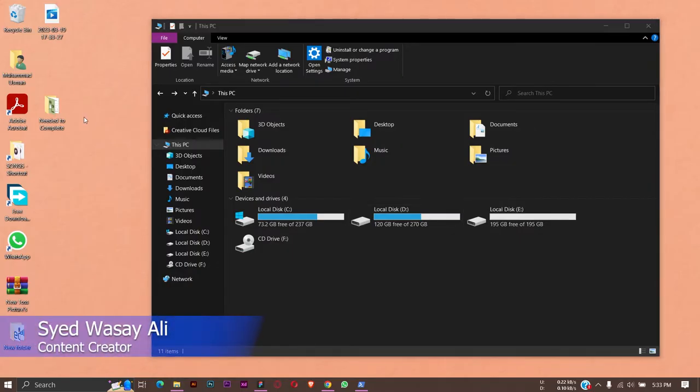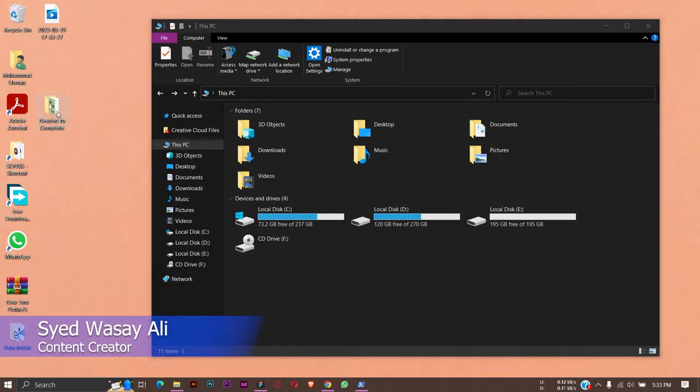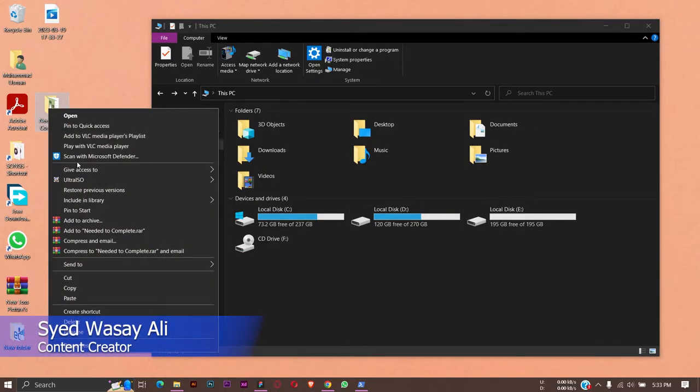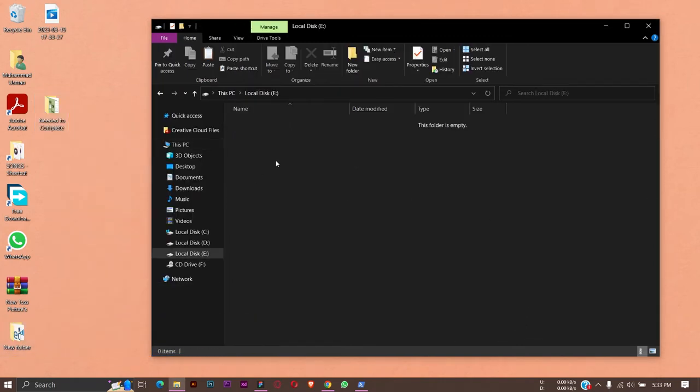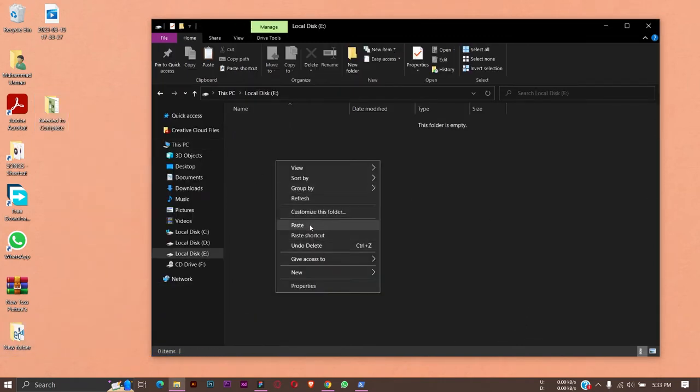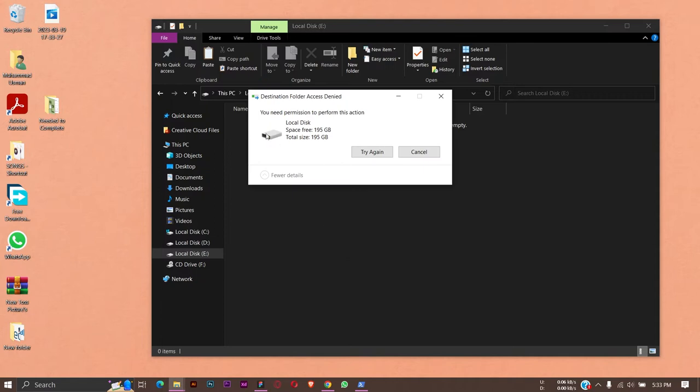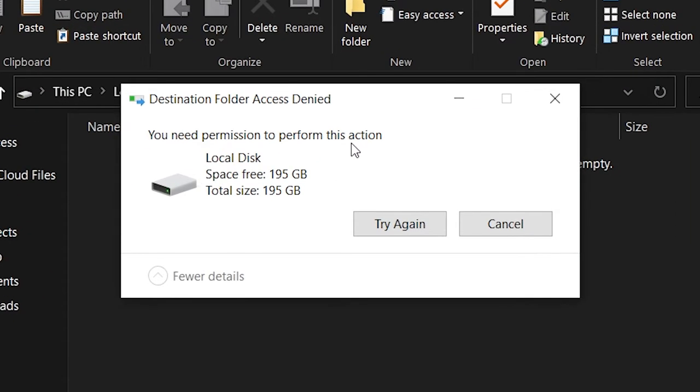Let me show you the problem that I am facing. If I copy any folder or file, let's say this one, if I go and open my local disk E and paste that file, I'm going to get this error message: 'You need permission to perform this action.' If I press on try again, the error is the same.